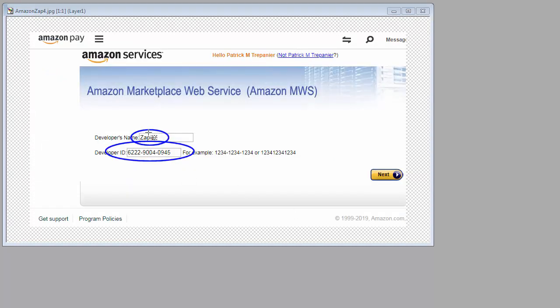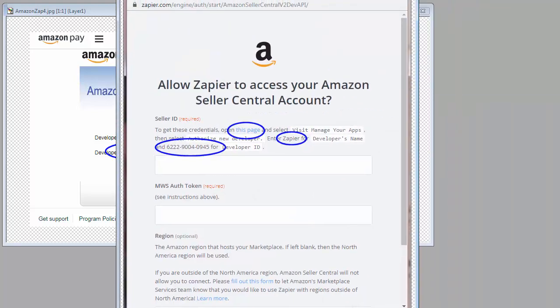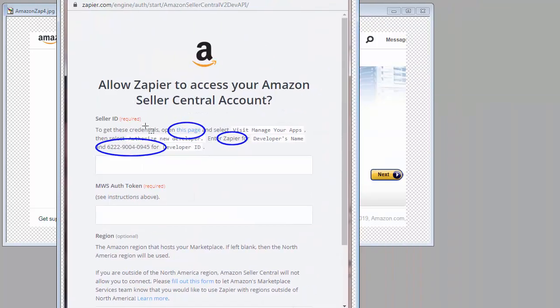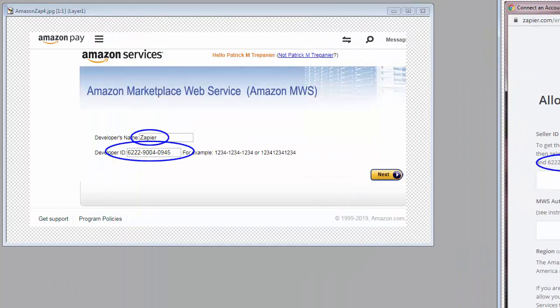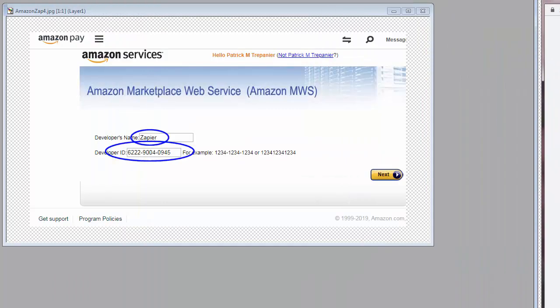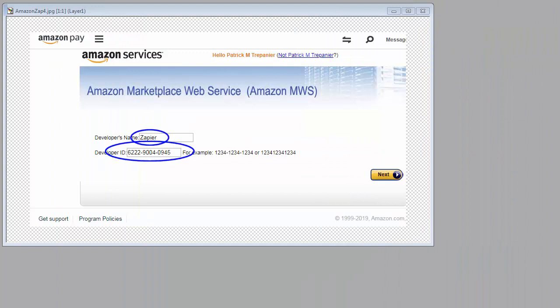Next, you're going to want to type this in exactly. On the first screen, they actually showed this to us. They said, enter Zapier for the developer's name and this number for the developer ID. Whatever it is listed for you, you're going to want to type it in exactly. Maybe do cut and paste, and then you'll want to click Next.